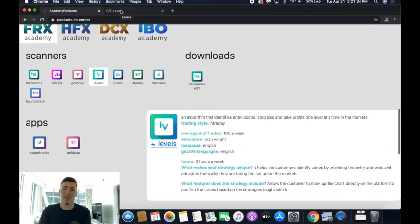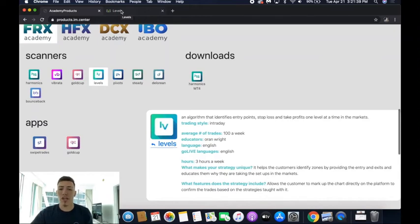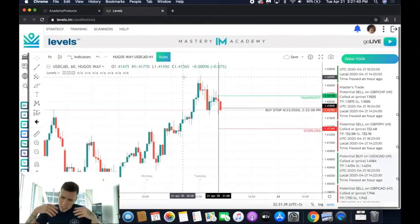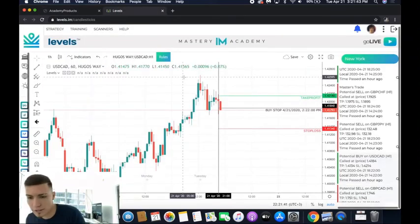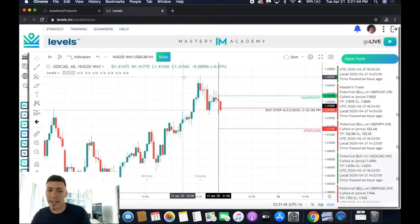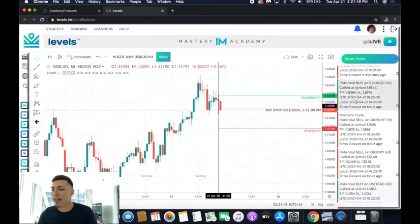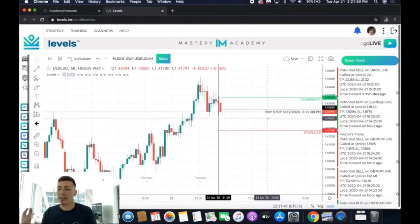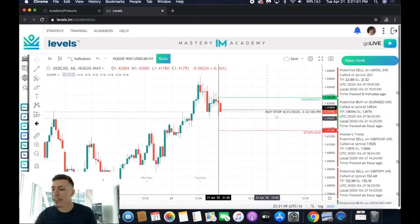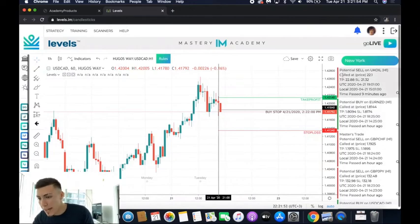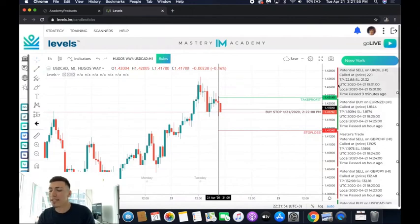Go on iMaster Academy, click on Strategies, and you'll come into this page. You click on Levels and it takes you right here. The first thing to look at is at the top right — understand the newest trades are at the top and the oldest trades are at the bottom. The red simply means sell and the green means buy.